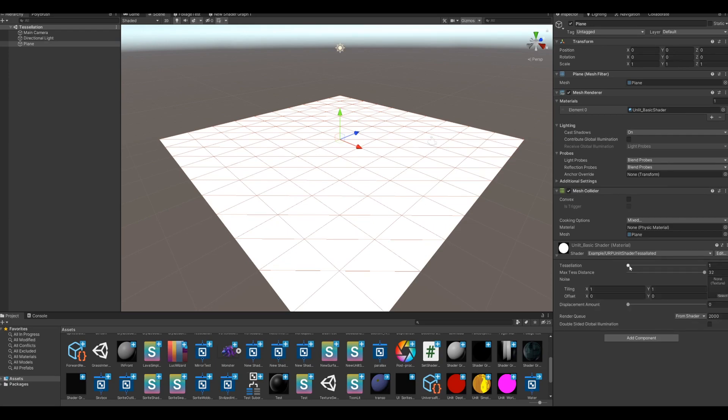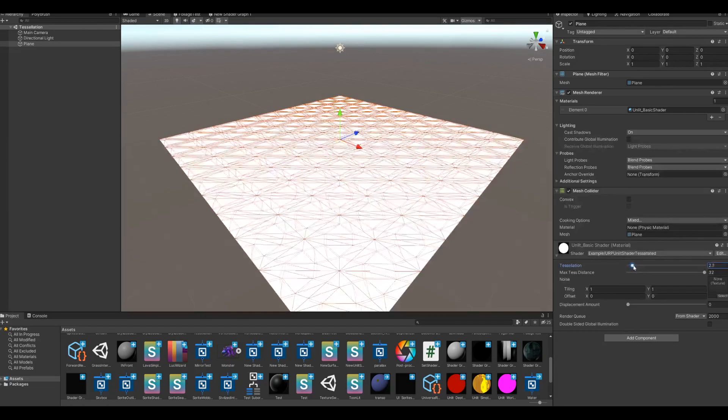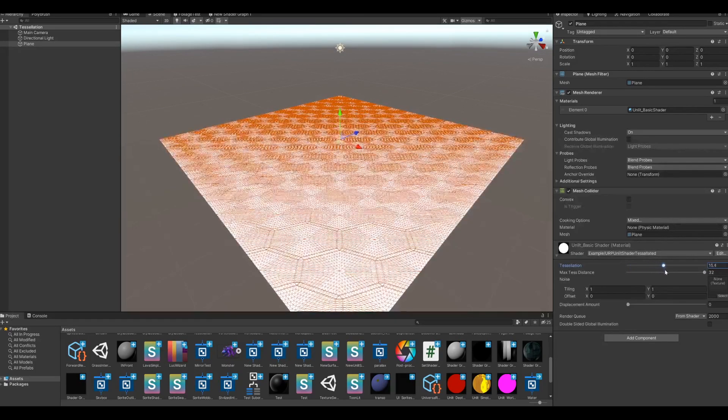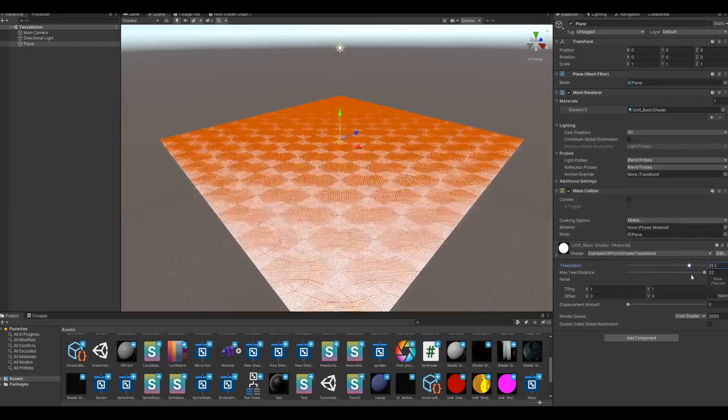Here's what the tessellation looks like on a completely white plane. You can see it's adding a lot more geometry.